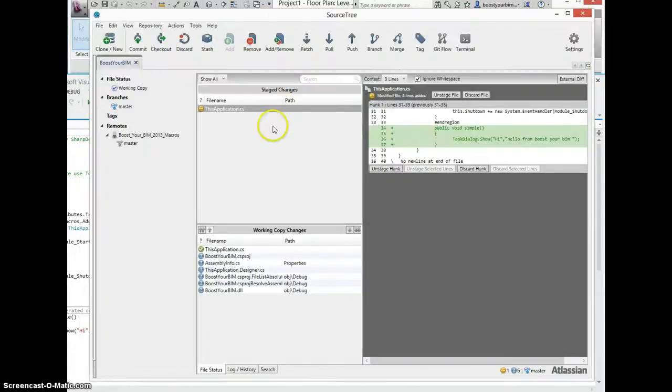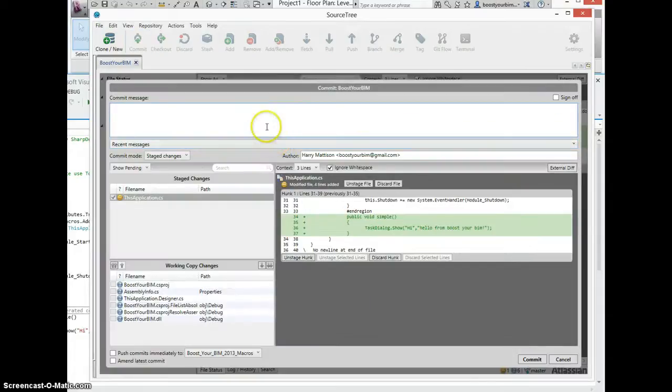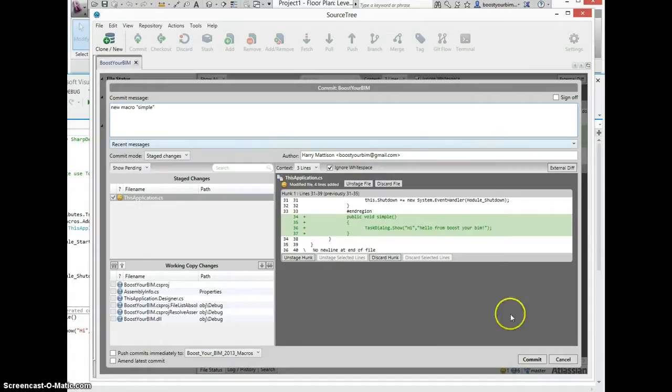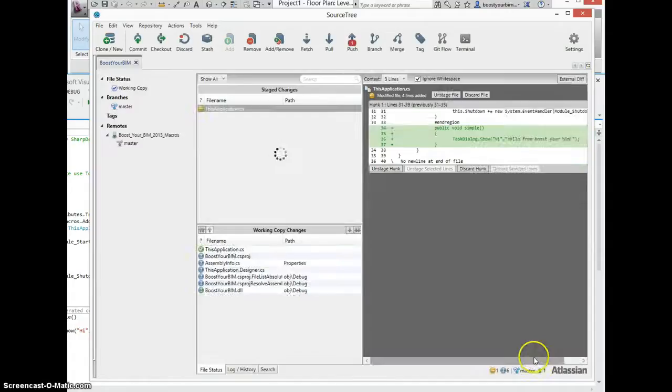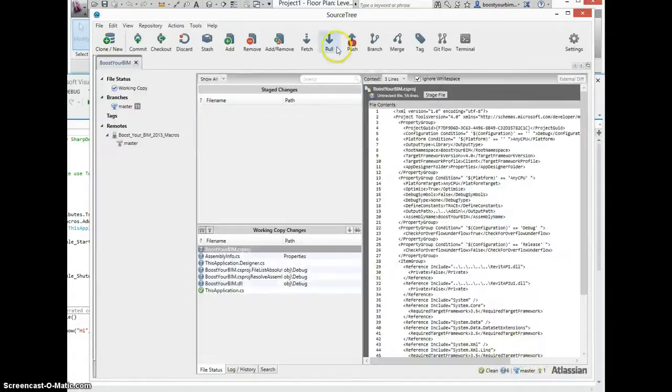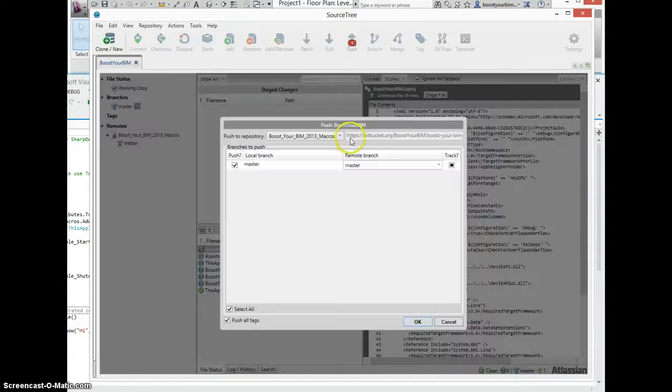And then follow the same process of committing this change, adding a comment, commit the change, and push the change up to Bitbucket.